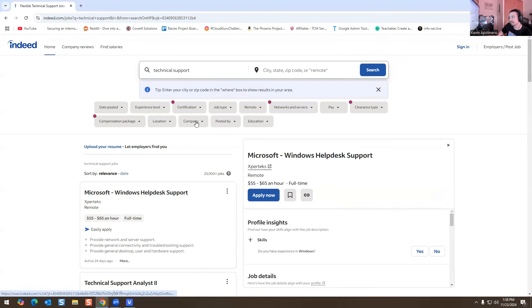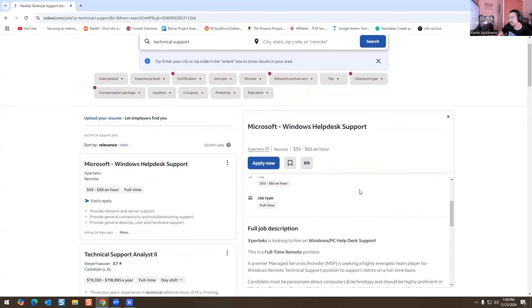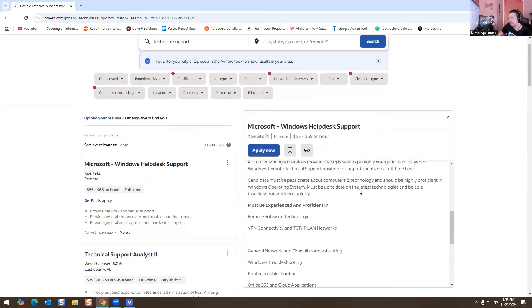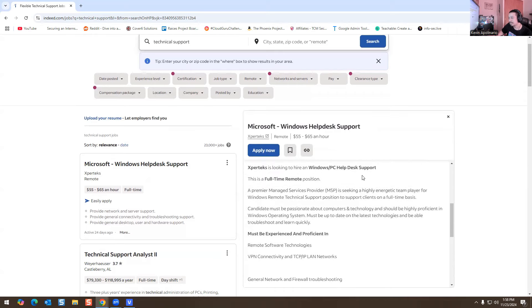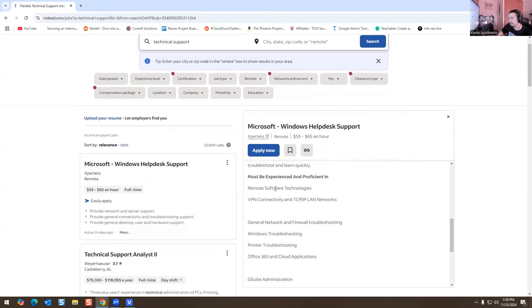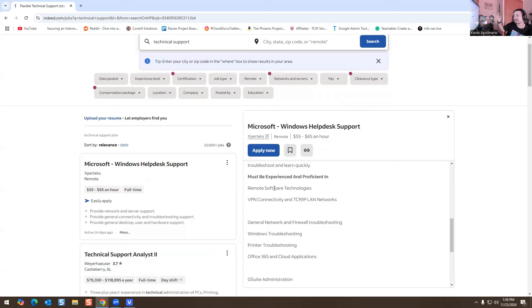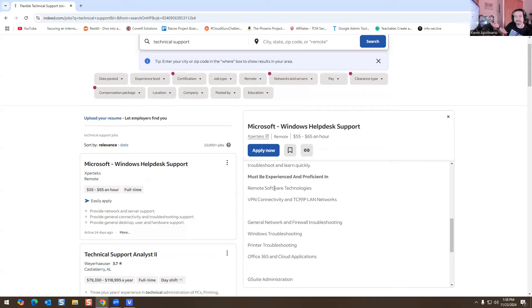The first job we're going to look at is this one, Microsoft Windows help desk, and it says here that they're asking for remote software technology. So you have to be proficient with how to remote in. So if you know how to use TeamViewer, LogMeIn, there is Ninja One, there's AnyDesk, there's BomGar, there's like so many applications out there that you could use to remote in. I'm not sure what they use in this work environment. I think Splashtop is another one.